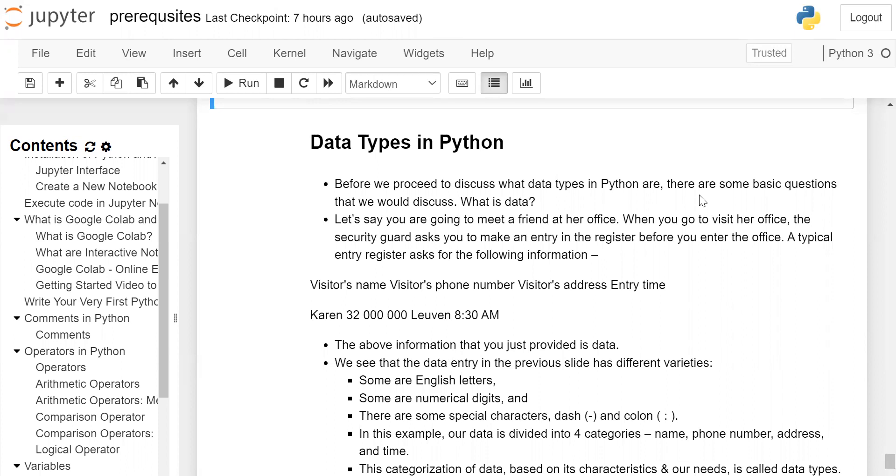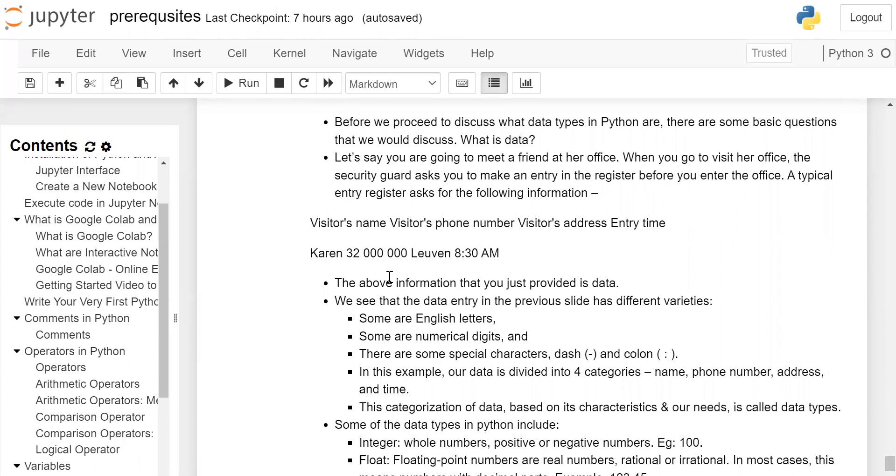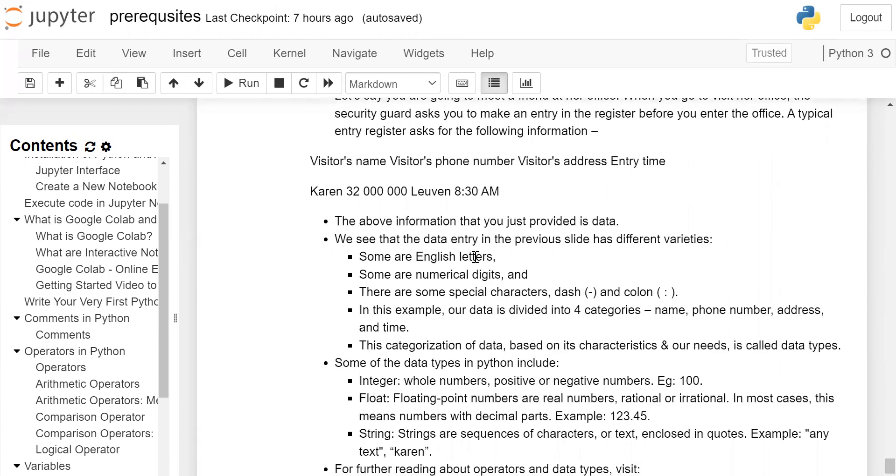So you enter name, phone number, address, and entry time. The above information that you just provided is data.